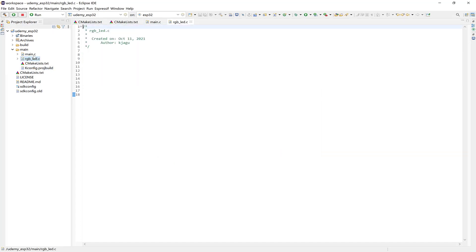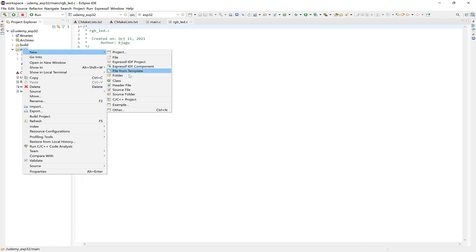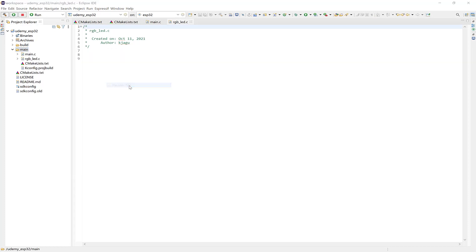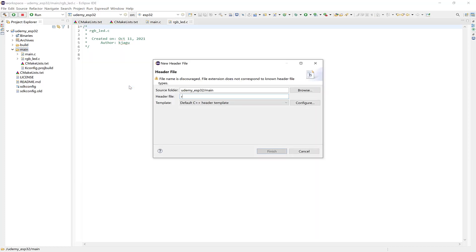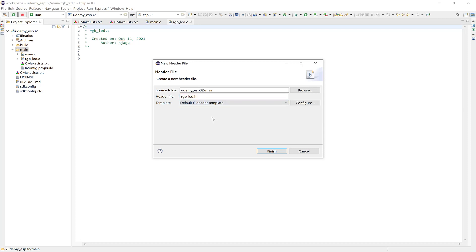And now create a header file and call it RGB underscore LED dot H, and choose Default C Header Template.